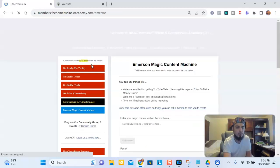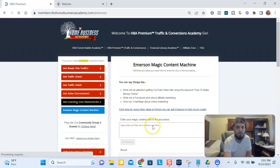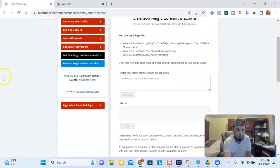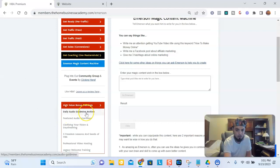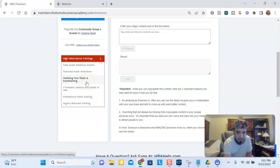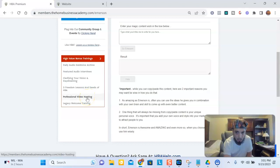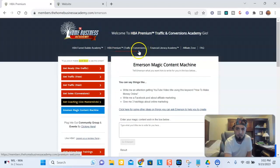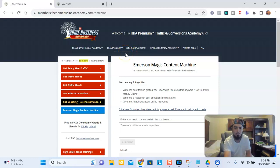We have AI content creation right here — you just type in and it will help you generate content, help you with emails, and whatever else you need. We also have bonuses that we always keep updated: a daily audio goldmine collection, audio interviews, content on clarifying your vision, seeds of lessons you'll learn, professional video hosting, and additional trainings. This Traffic and Conversion portion is $125 per month and you get a $100 per month commission.